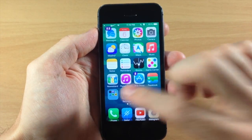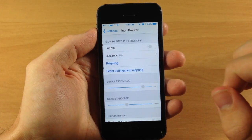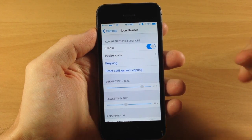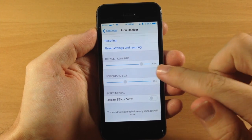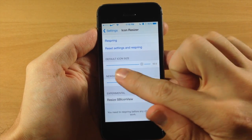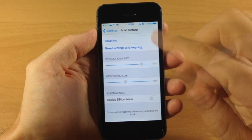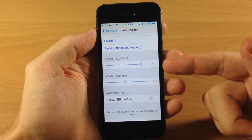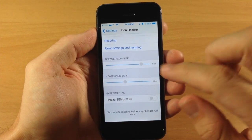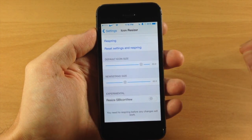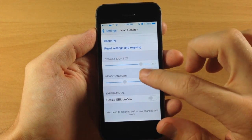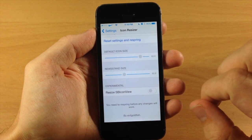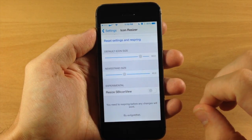If you jump into the settings into Icon Resizer, make sure that you enable it, then scroll down and you can actually change the default size — this is going to change all of your icon sizes collectively. You're also going to be able to change the newsstand size individually right here.